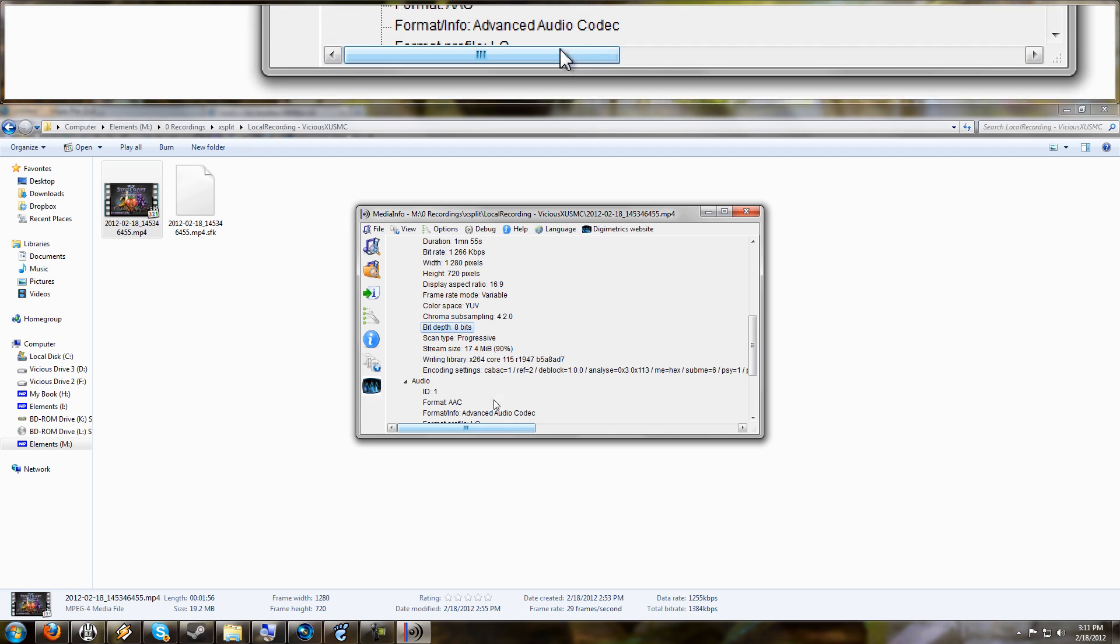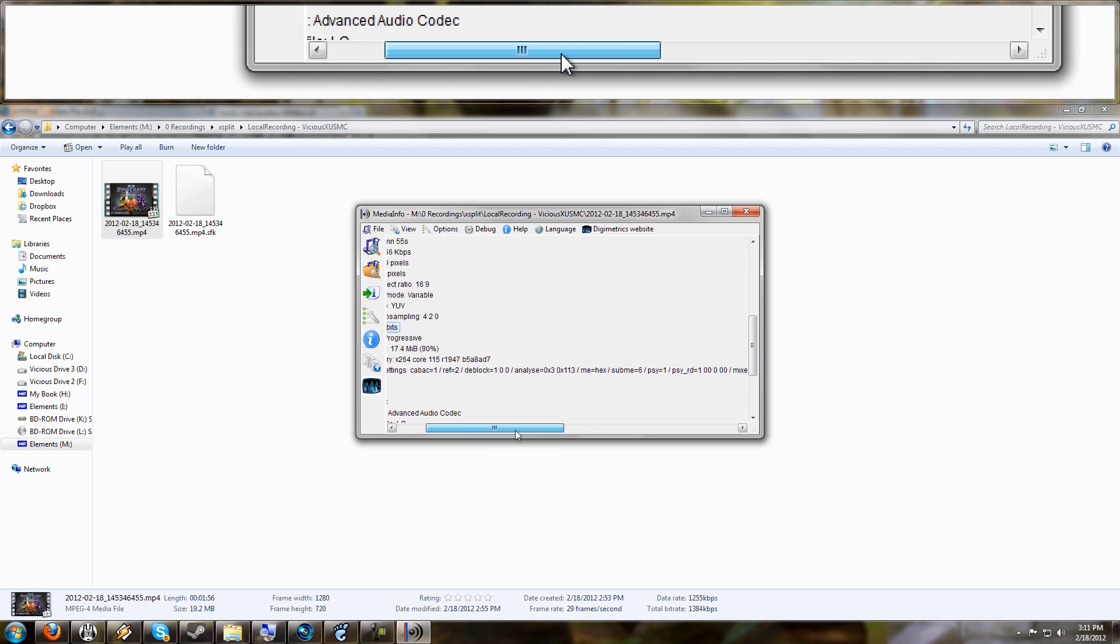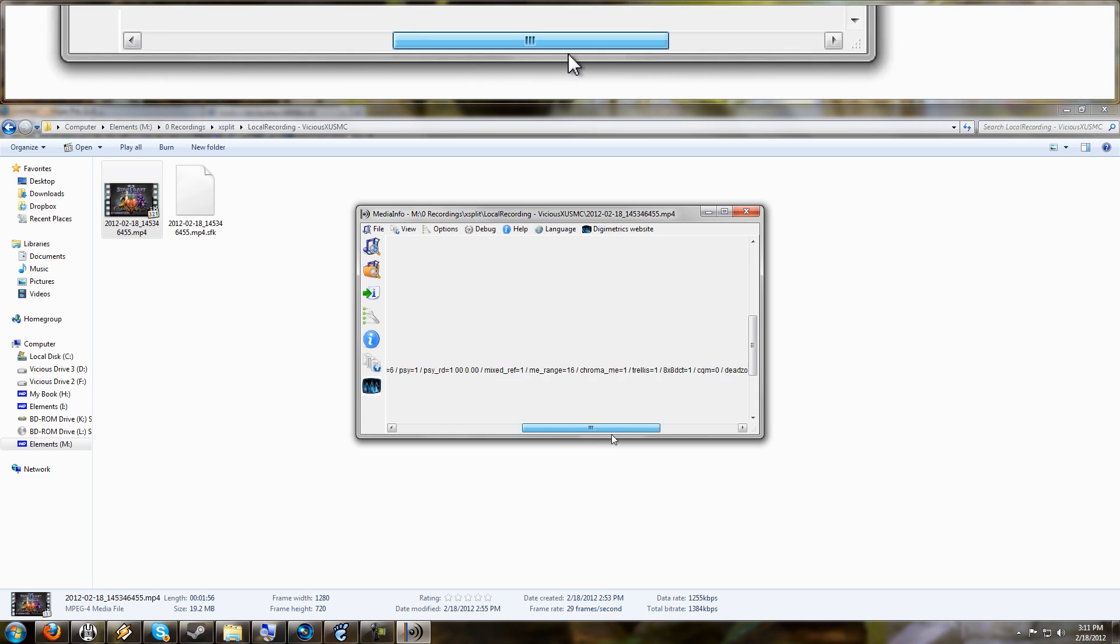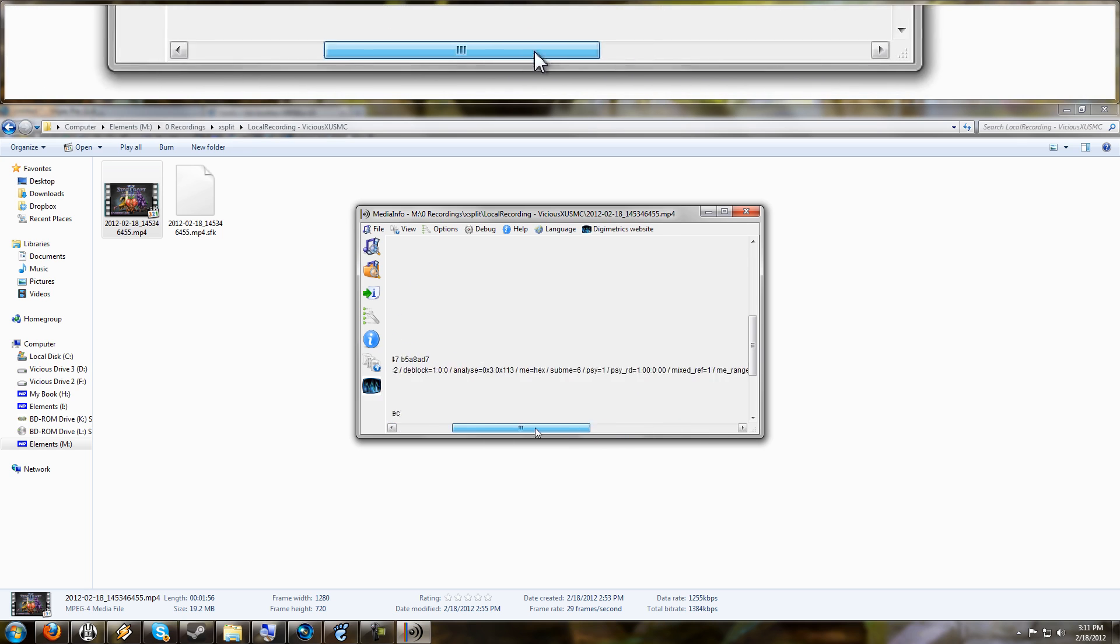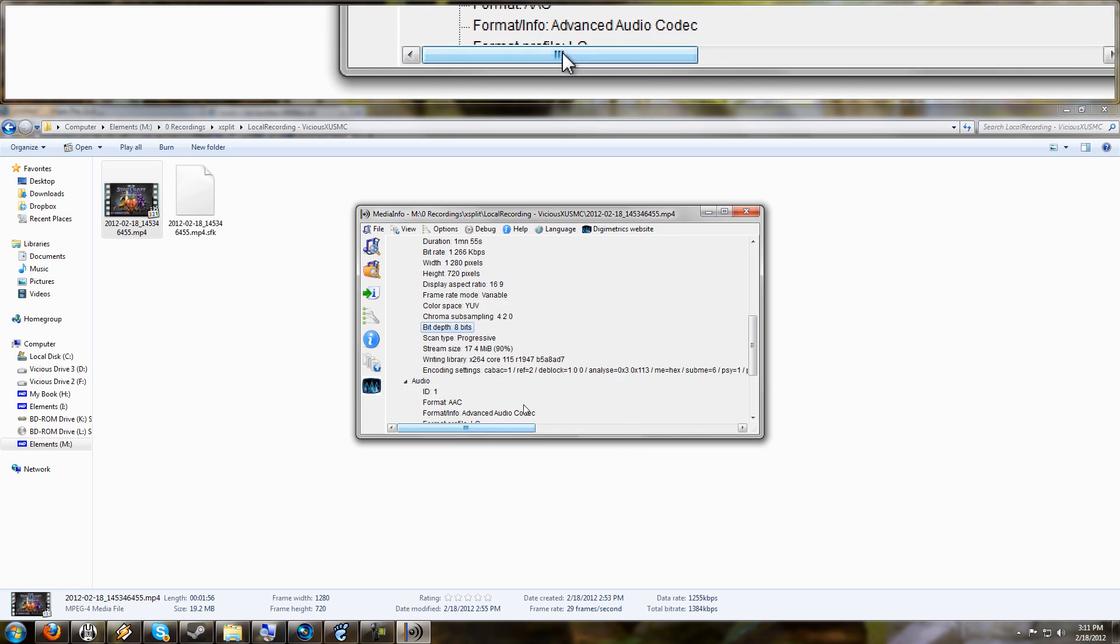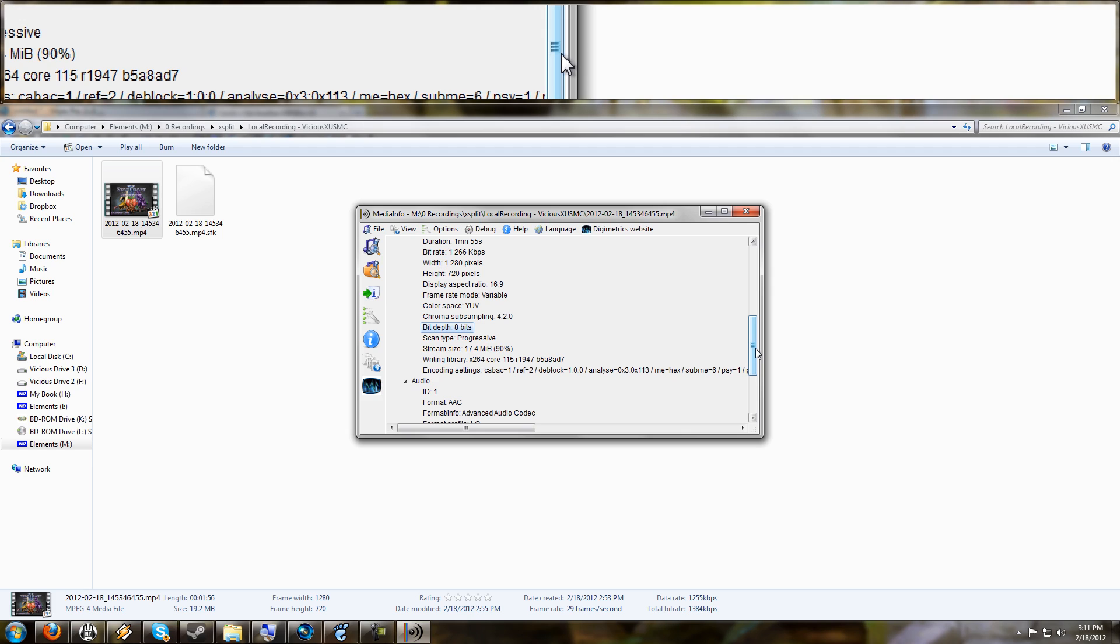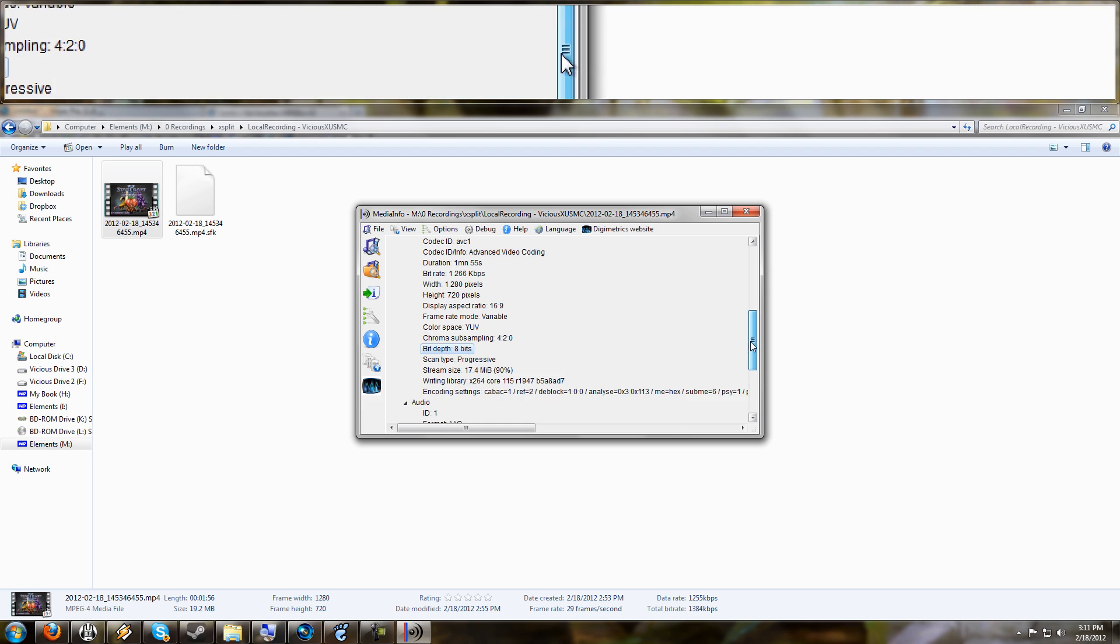But what it does not properly support is B-pyramid. And I noticed looking at the encoder settings, XSplit does not disable B-pyramid like I do when I encode my own videos. So if anyone from XSplit's dev team ever catches my tutorial, just give us the option to turn off B-frames and it will no longer give us the gray screen on YouTube.